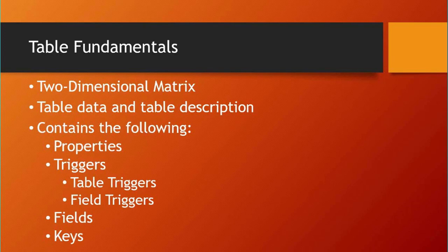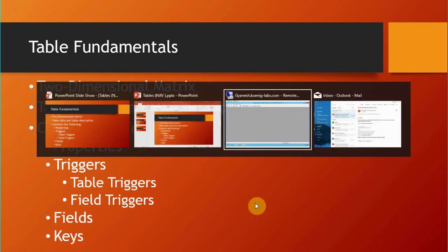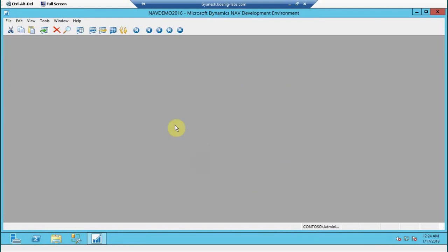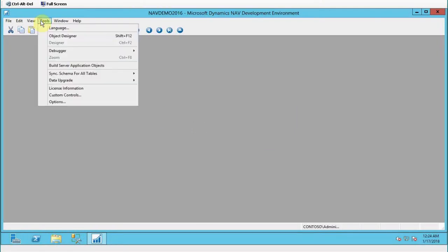Let's have a look at how we will be able to create a table and check the properties of that table. Let me take you to the Navision. I'll go to Tools, Object Designer.